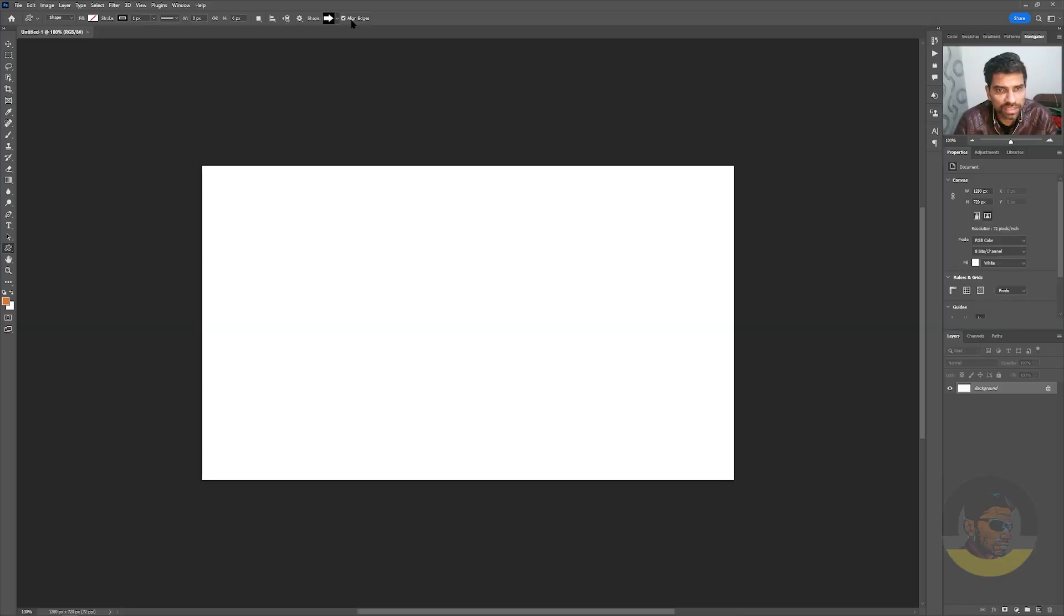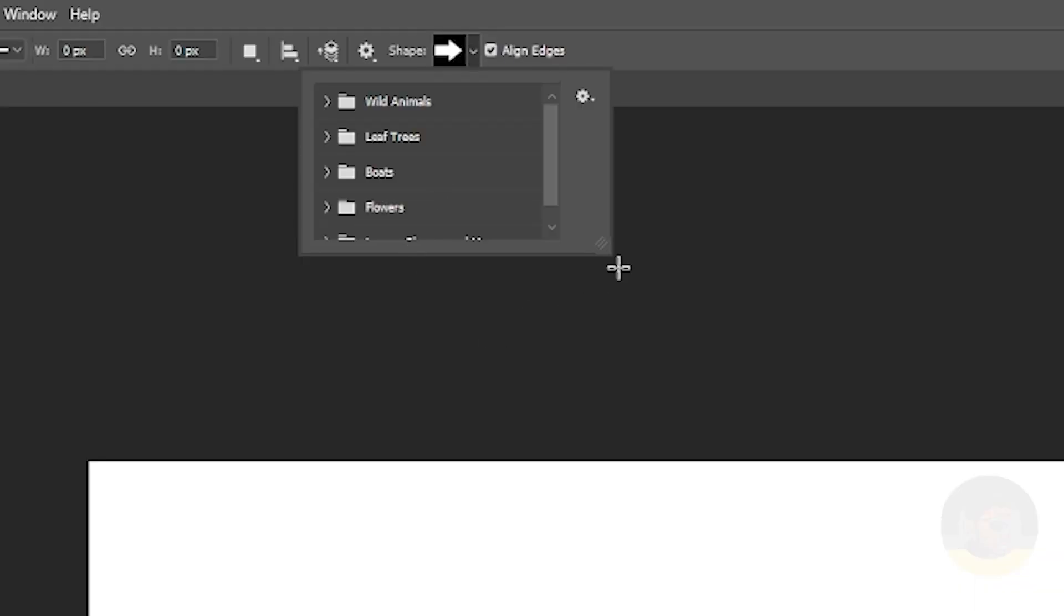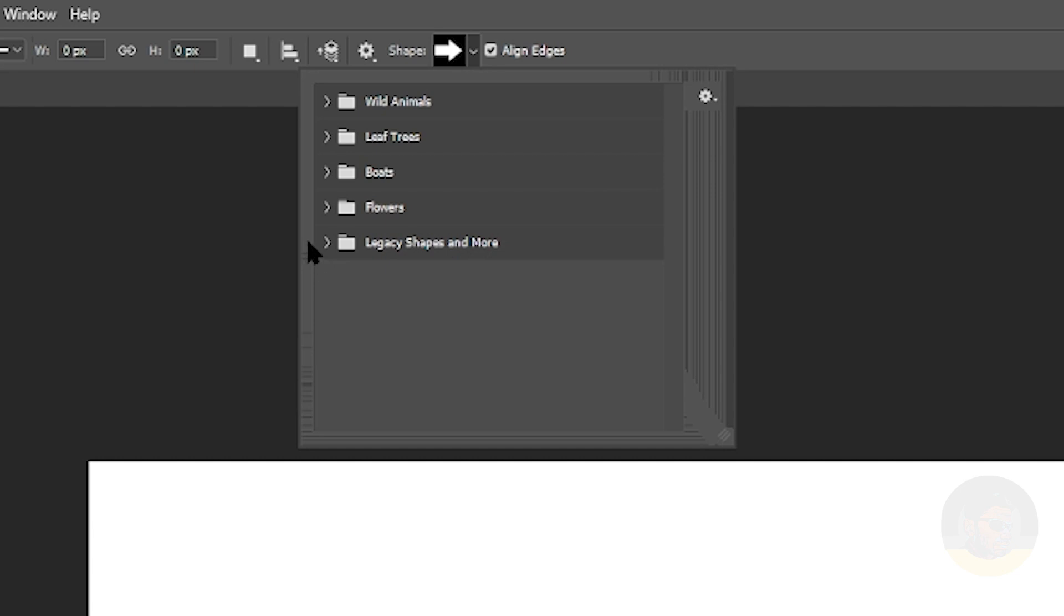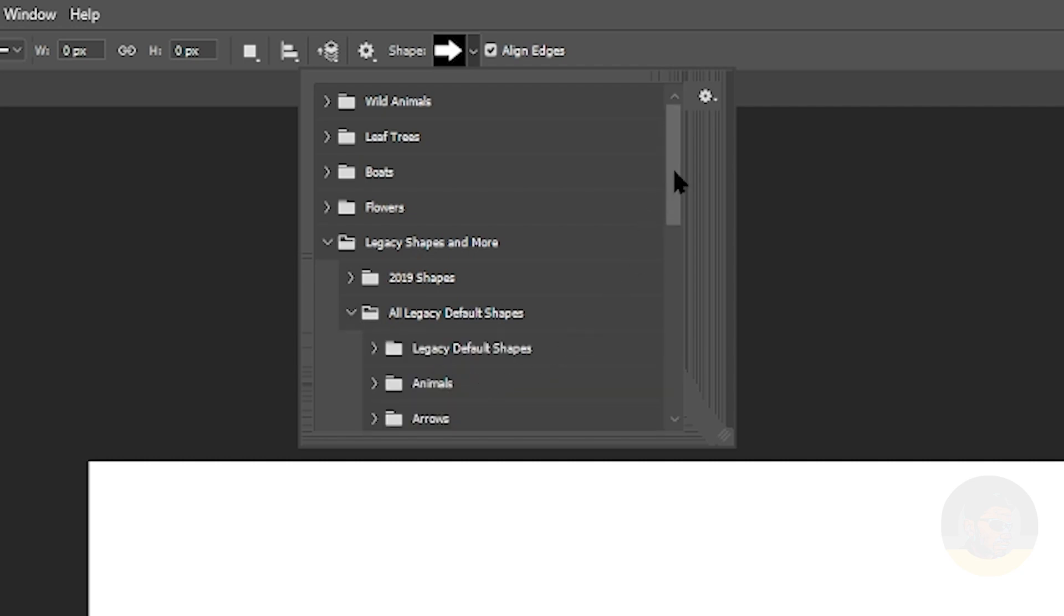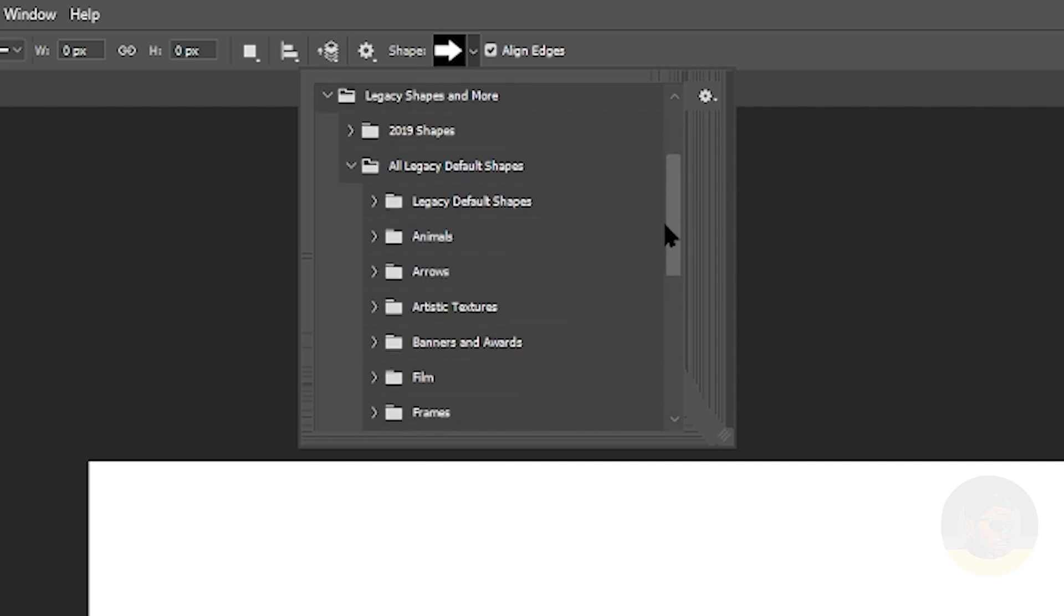Just for an example, we will expand this Legacy Shapes and More folder. Expand the All Legacy Default Shapes folder, and here are all the legacy shapes which were present in earlier versions of Adobe Photoshop.